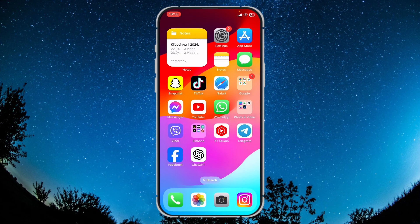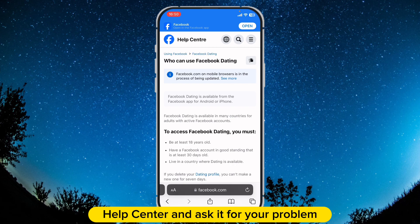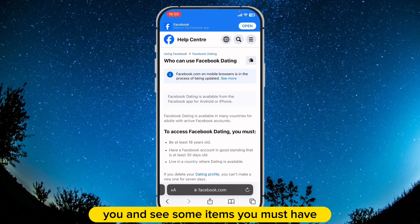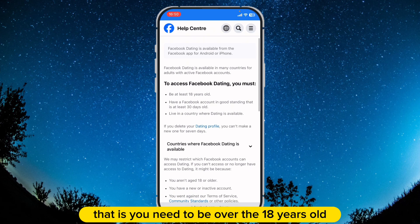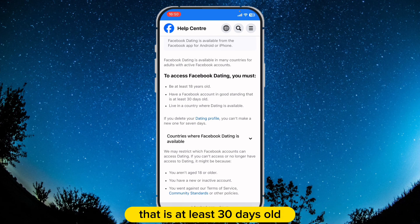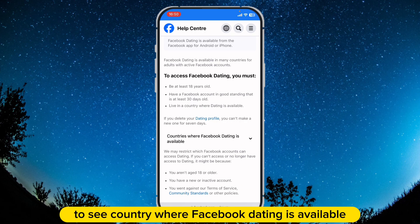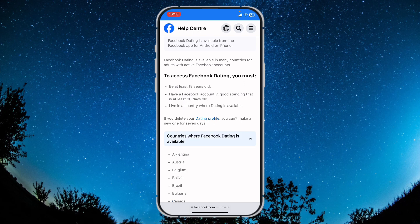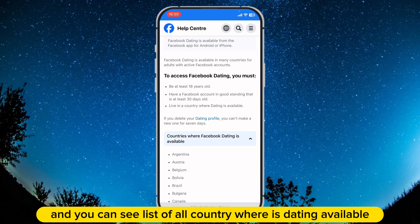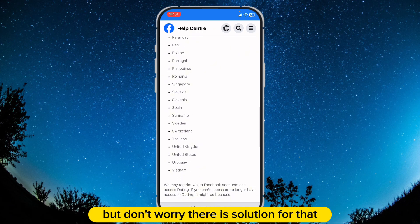When you go on the Facebook Help Center and ask about your problem, you can see some requirements you must meet: you need to be over 18 years old, you need to have an account in good standing that is at least 30 days old, and you need to live in a country where the dating feature is available. To see the countries where Facebook dating is available, click on the little arrow pointing down and you can see a list of all countries where dating is available. But don't worry, there is a solution for that.